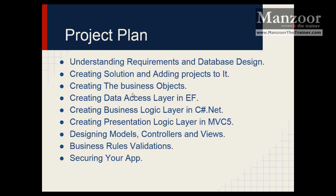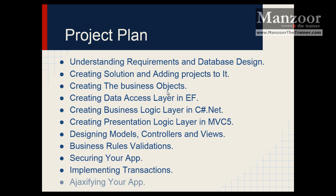We will see how to secure our app, then go for advanced operations like implementing transactions and Ajaxifying our app. Finally we'll go for the conclusion and I will show you how to publish your website.